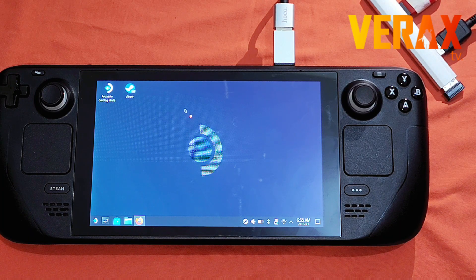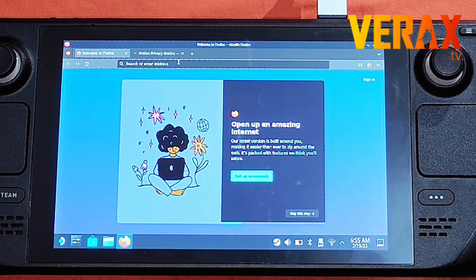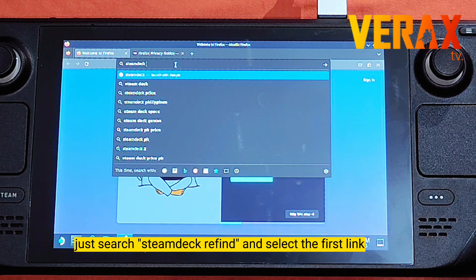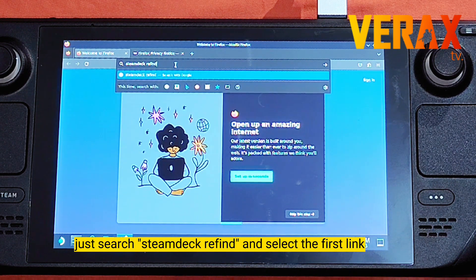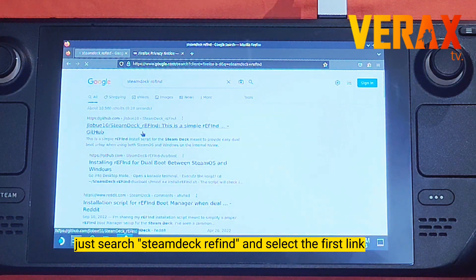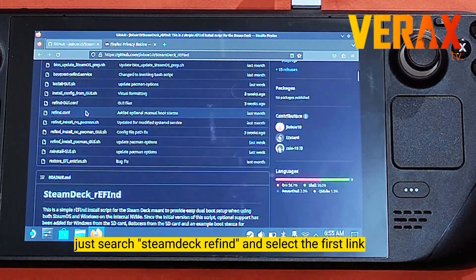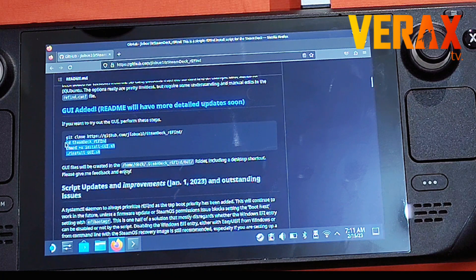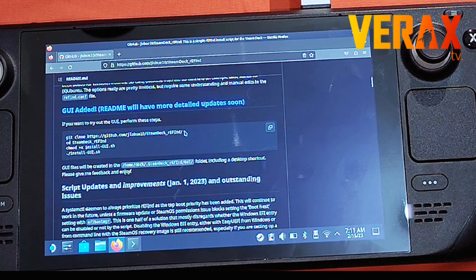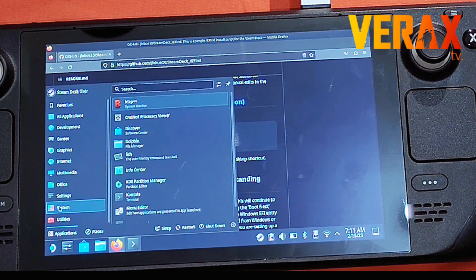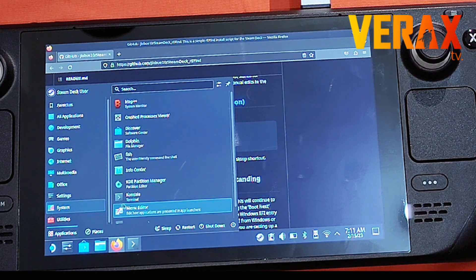Now you need the commands for the console. Either open the Firefox browser and search for the commands, or copy them from the description I've provided below. Copy each line and paste it into the console. The last command will require the password we just created — provide it and you're good to go.